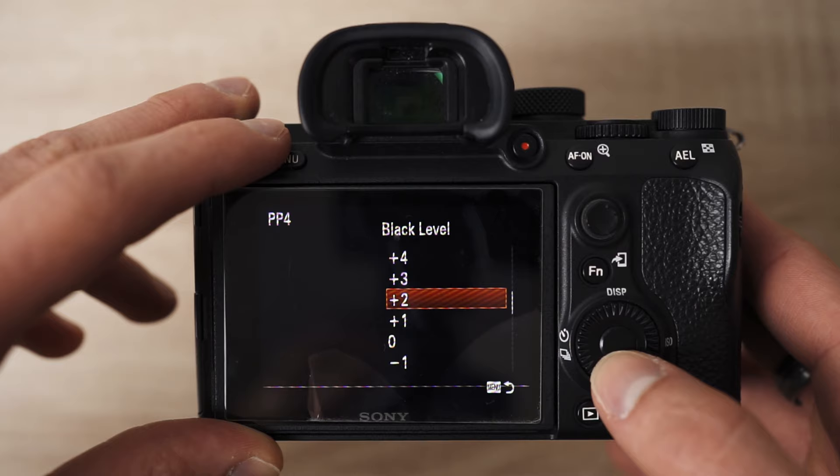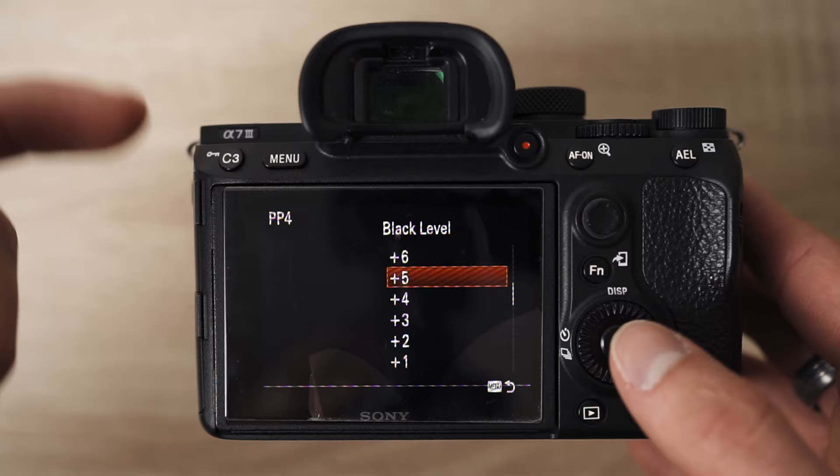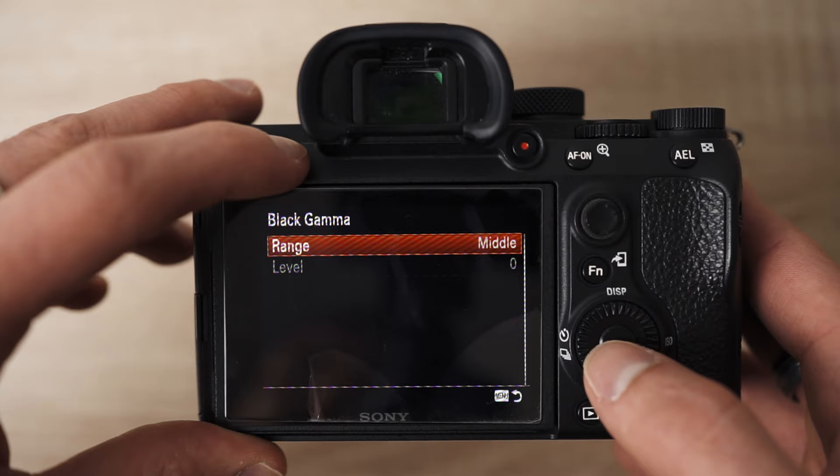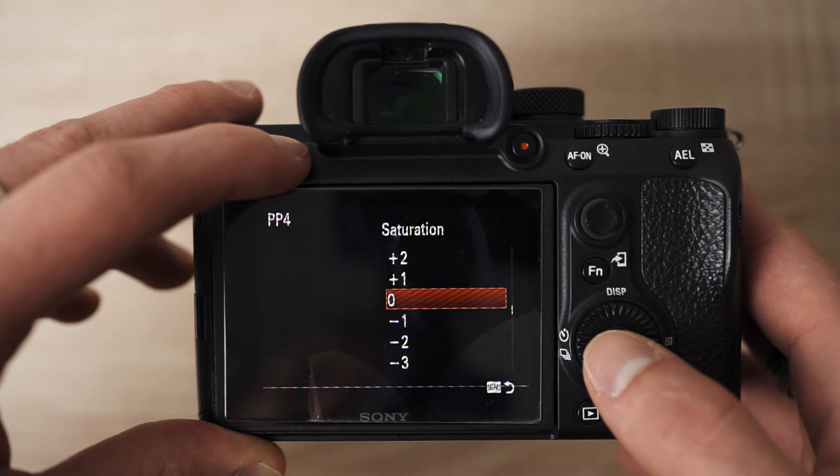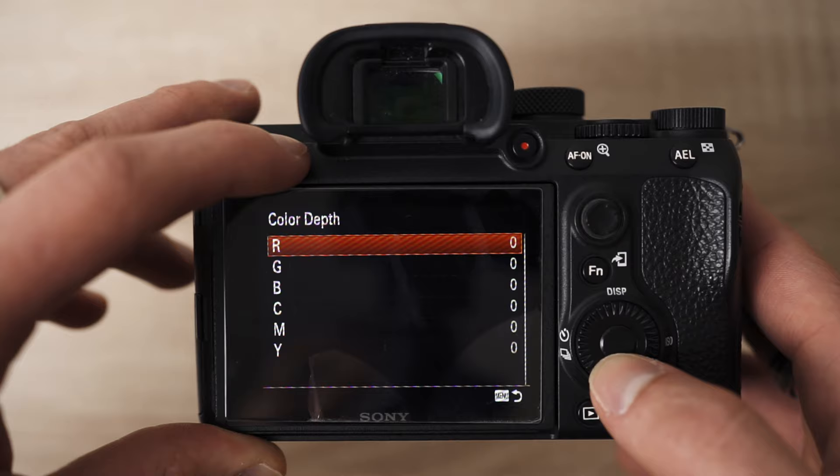For black level I've put it to positive two — higher makes blacks more gray, lower makes them darker. Black gamma I leave at middle. Knee I leave at auto. Color mode I've set to Rec.709. Saturation at zero, color phase at zero, and color depth I've left all at zero. The reason I left color depth at zero is because I really like the color that comes out of the A7 III since they updated their color science.